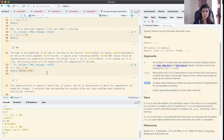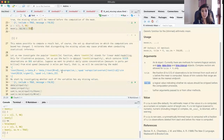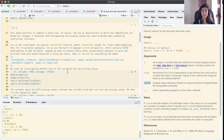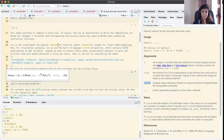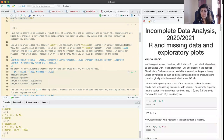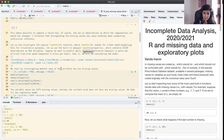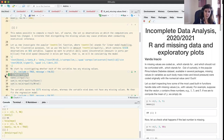Now let us look at another very popular built-in function. Built-in functions are functions that already come with R — we do not need to install any package to have access to them. This function is the lm function, which allows us to fit linear regression models. For illustration, we will use the built-in dataset available in R called airquality.